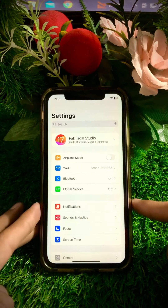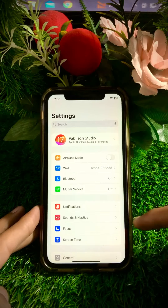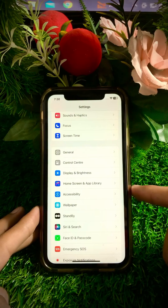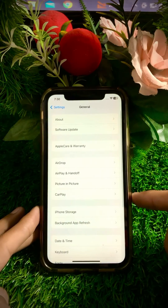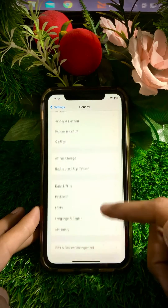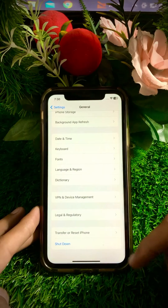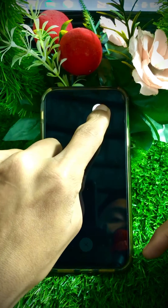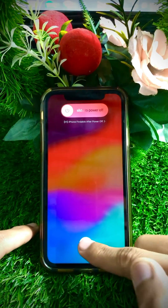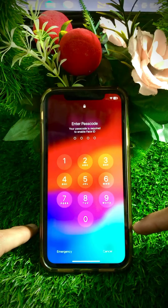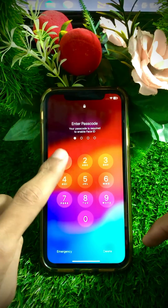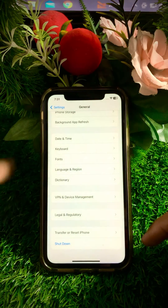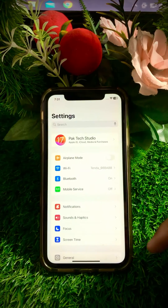If your problem is not fixed from the first method, here is the next method. Scroll down and tap on the General option. Then scroll down and tap on the Shut Down option. Slide to power off your device, wait a few minutes, then restart your device. Enter your iPhone passcode to unlock after restart, then check whether your problem has been fixed or not.